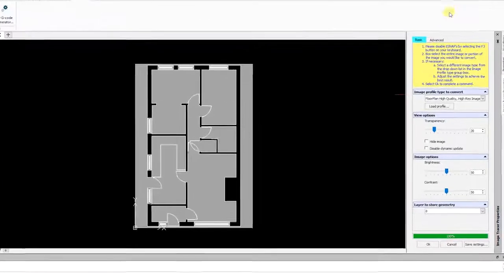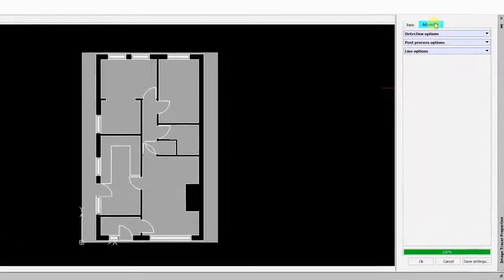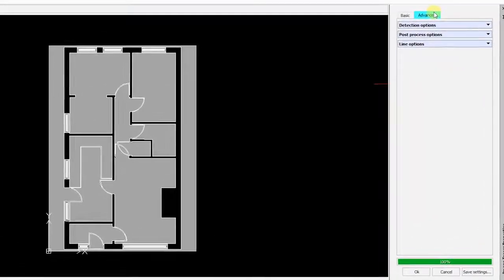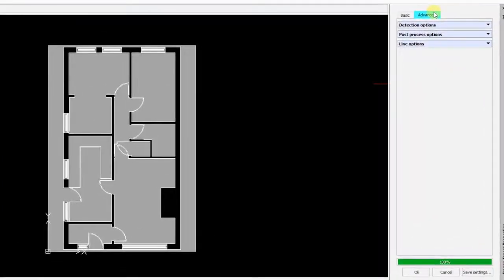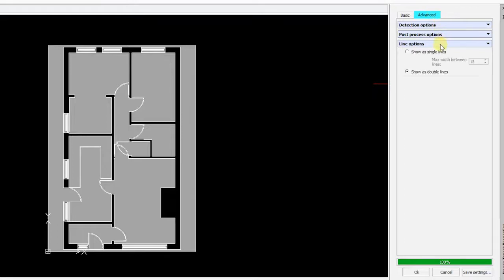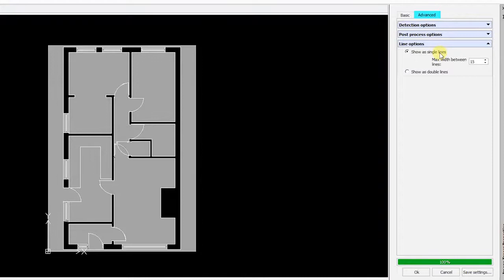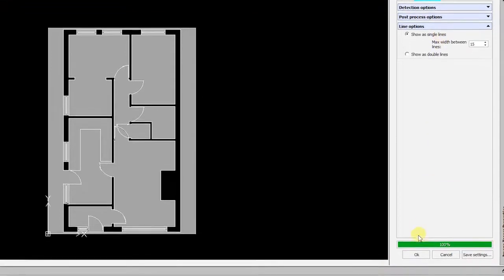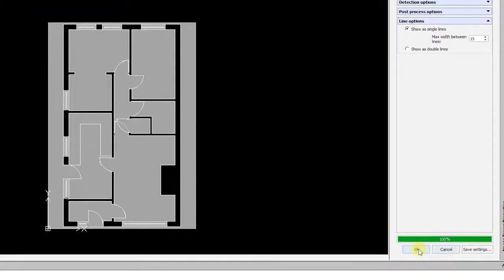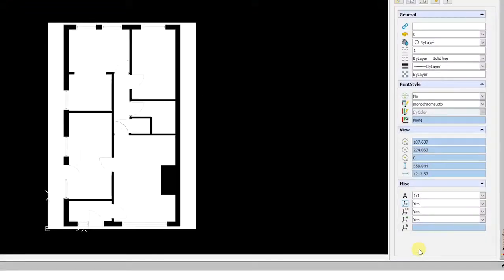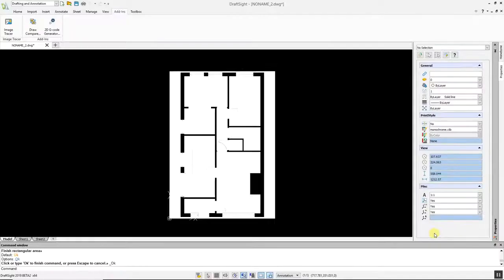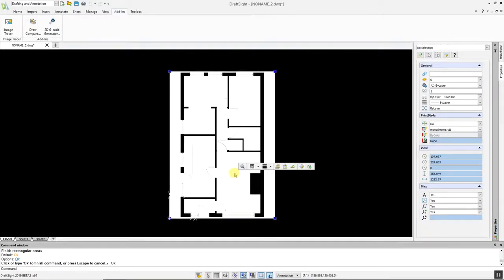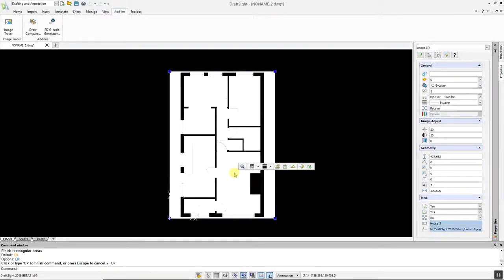If you click on the Advanced tab, you have various options to improve the conversion. For example, under Line Options, you can switch from Double to Single Lines, which can clean up and remove unwanted lines. Once you are satisfied with the results, click OK. If you're happy with the converted image, you can delete the original image file.